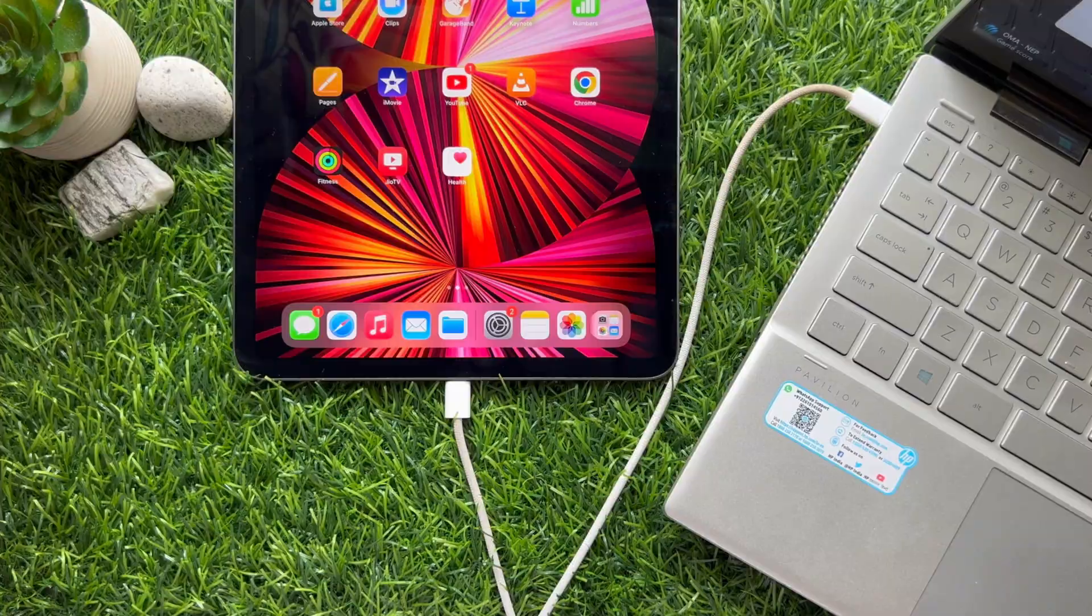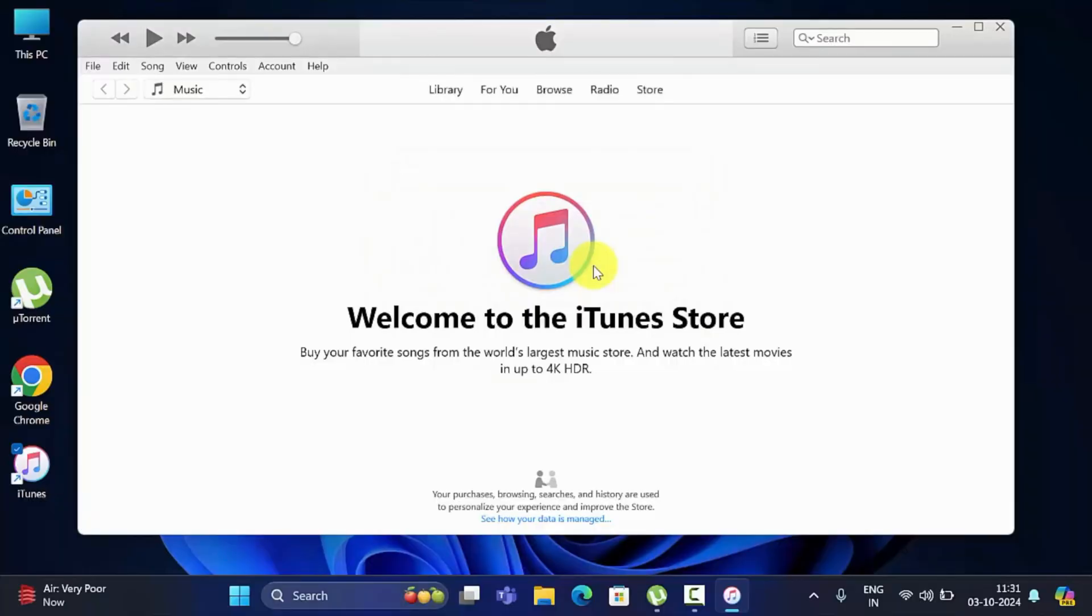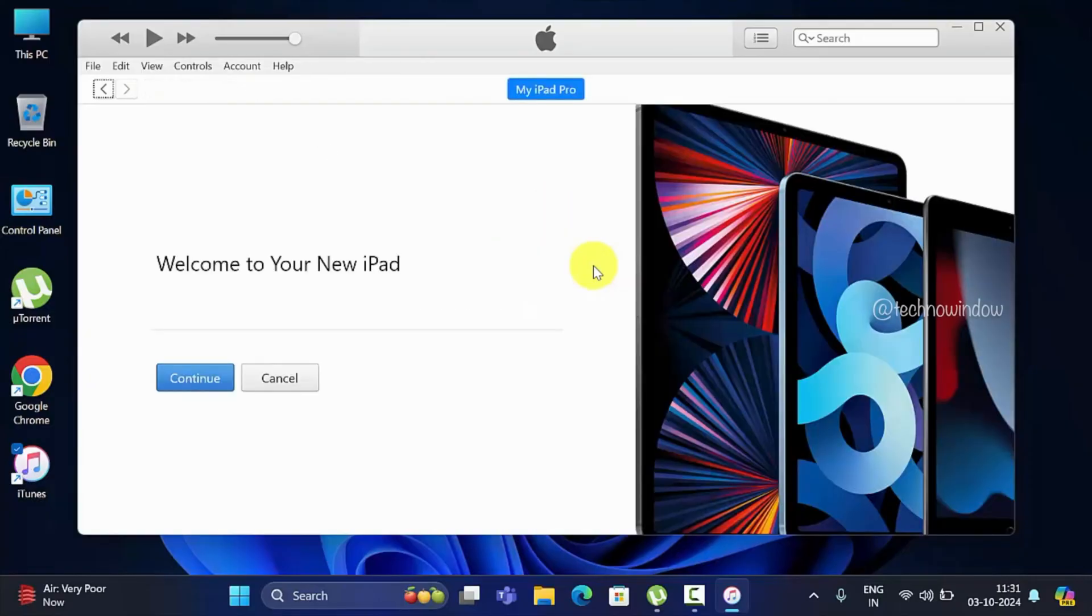Click Continue, then click 'I have read and agree to the iPad Software License Agreement'.